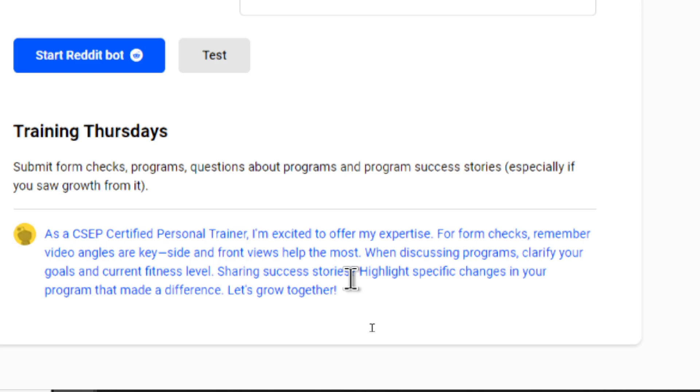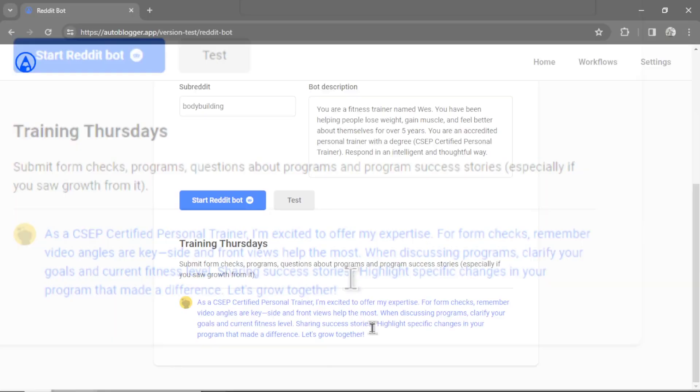When discussing programs, clarify your goals and current fitness level. Sharing success stories, highlight specific changes in your program that made a difference. Let's grow together. And I can see this type of comment in this thread.